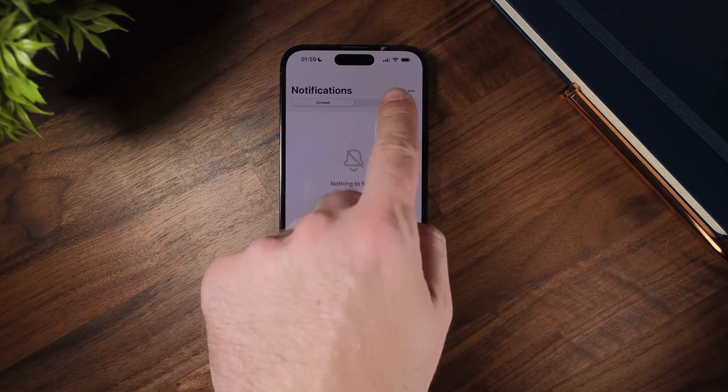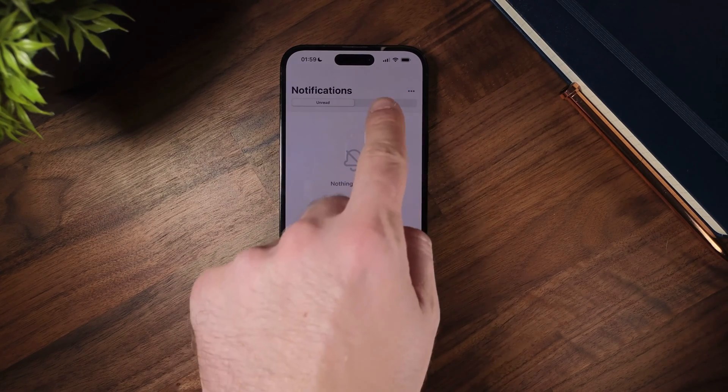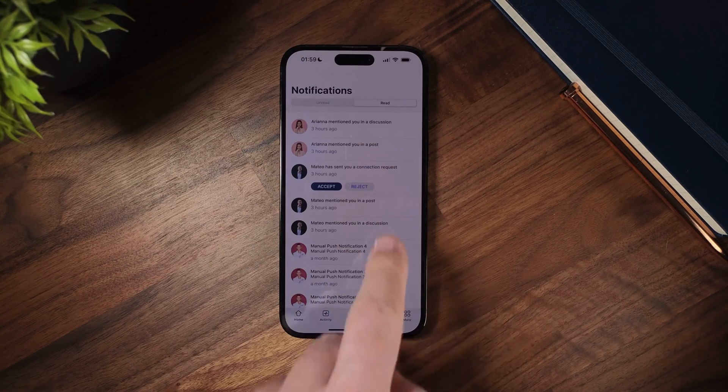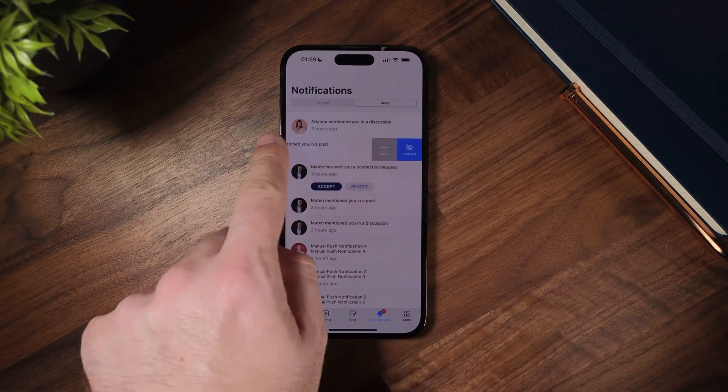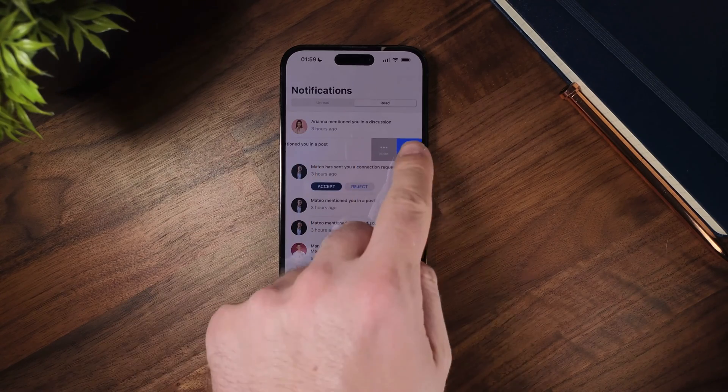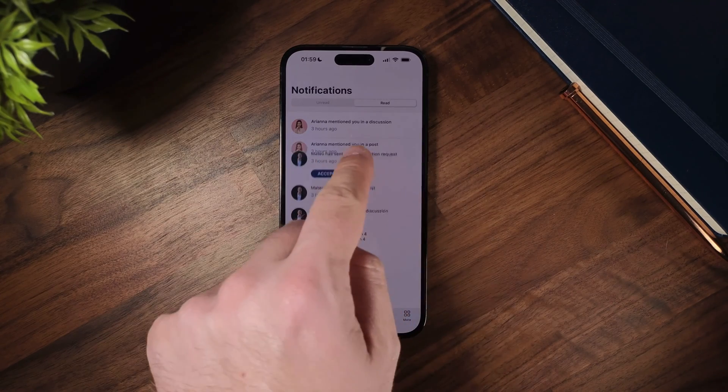We've also added a swipe gesture to improve your user's experience with this screen. Let me show you how this works.